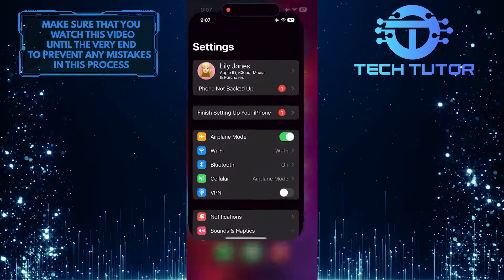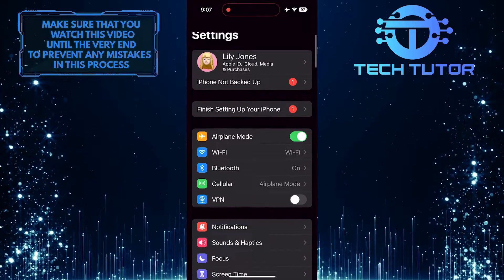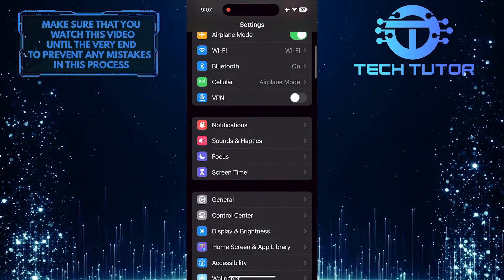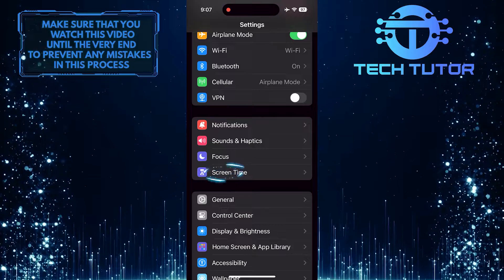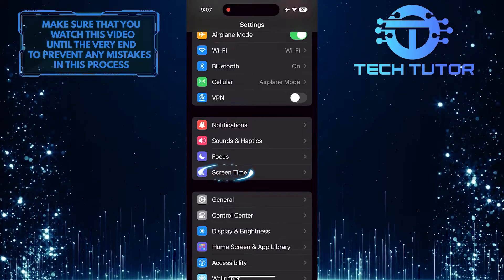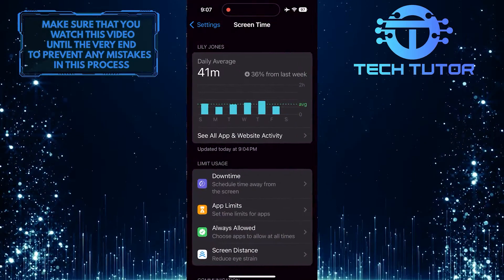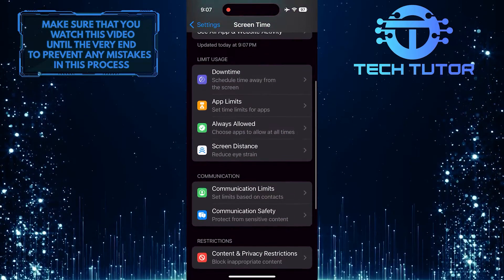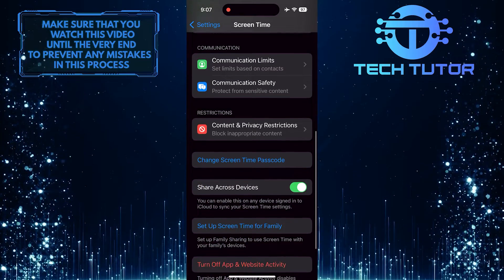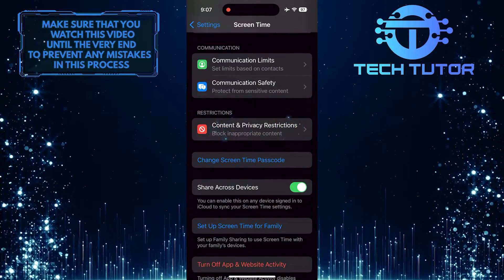To get started, open up the Settings app on your iPhone, scroll down a bit, and tap Screen Time. After that, scroll down again and tap Content and Privacy Restrictions.